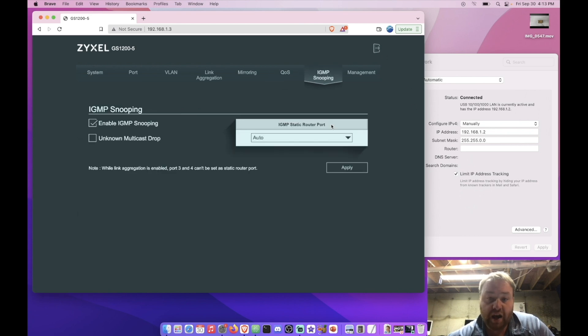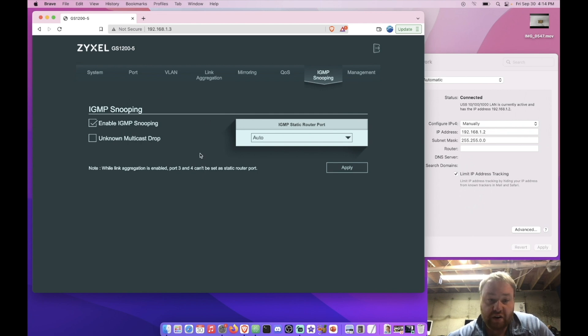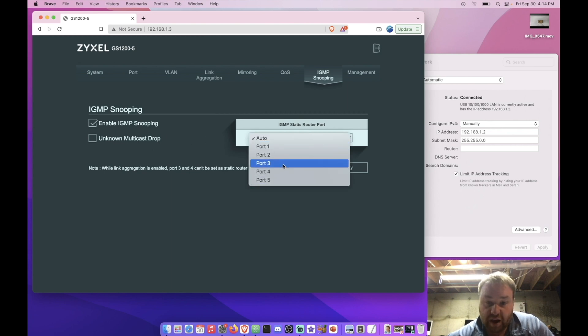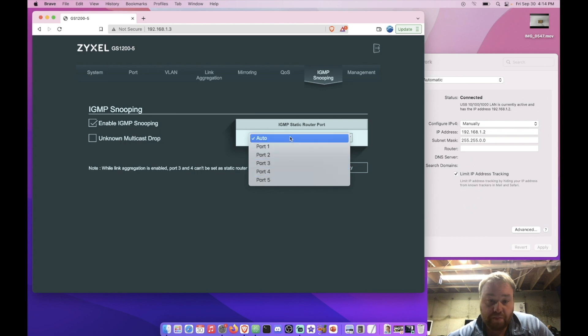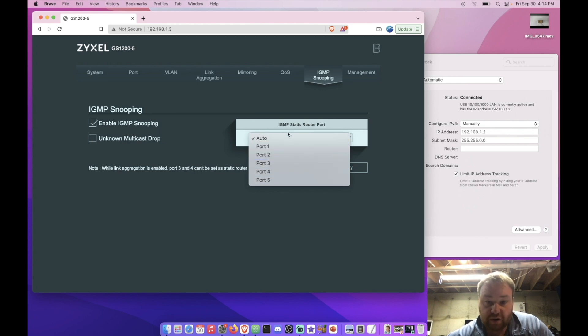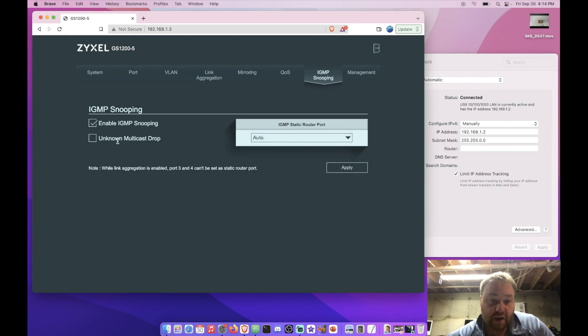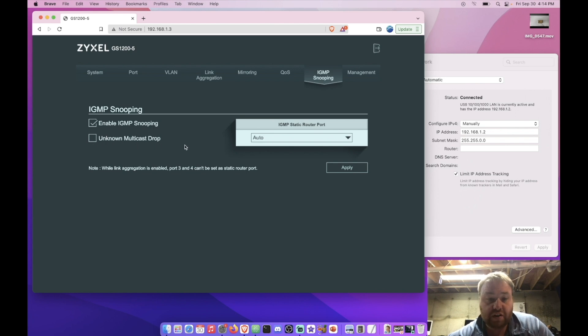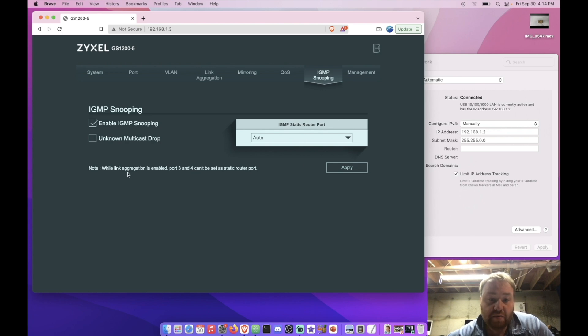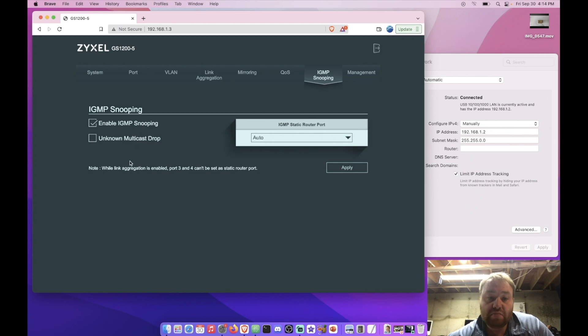And we have an IP, IGMP snooping, which I've never dealt with. But it looks like it's actually enabled by default. And we have it set to auto for the router port by default. But it looks like we could configure it for one of the other ports if we wanted to. Kind of interesting. We can also check a box that's called Unknown Multicast. I don't know, we'll have to look into that a little bit later. Oh, cool note. While link aggregation is enabled, port three and four can't be set as static route ports. Okay, good to know.